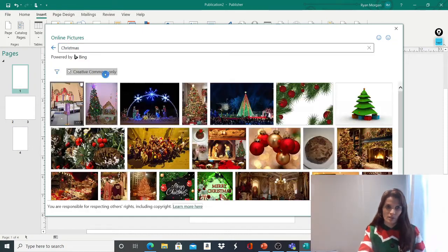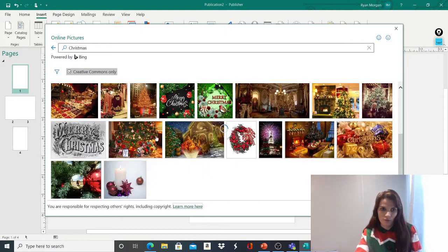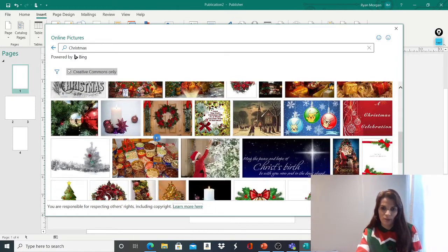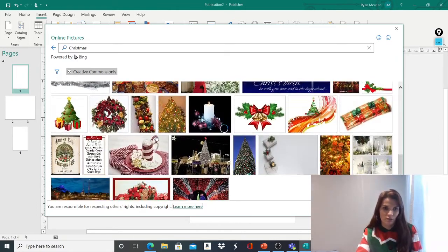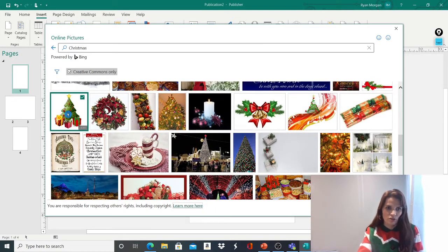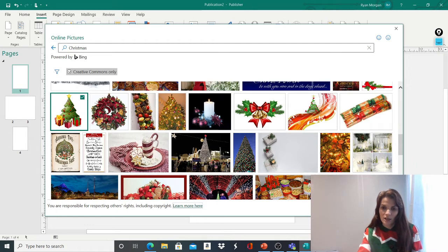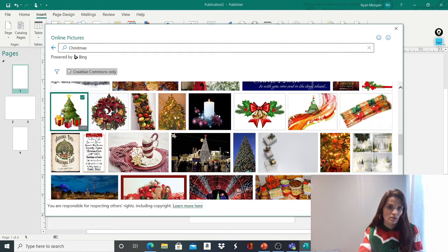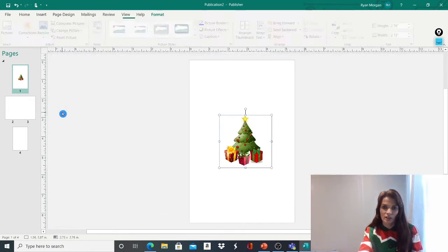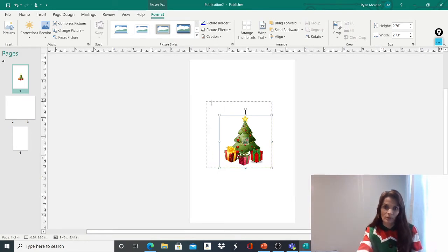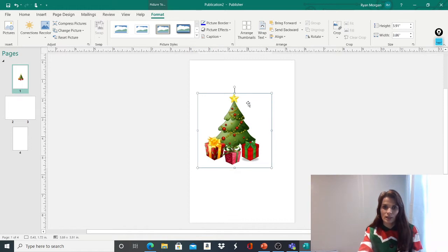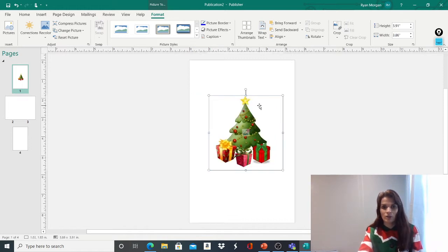I'll type in Christmas. Loads of different options there for me that I could choose. Which one do I want? Let's have a Christmas tree. I quite like a Christmas tree. Now, you can either push Insert or you could double click on the picture and it will display for you. You can use the corners to make it bigger or smaller to your liking. Maybe you could put more than one picture on.